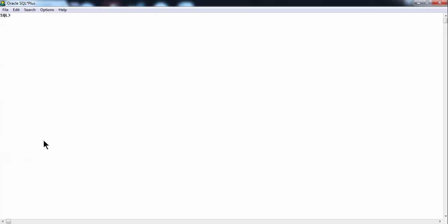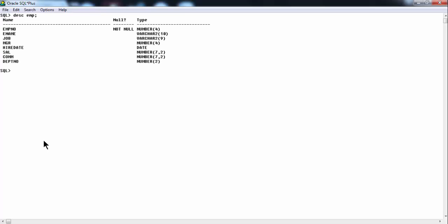Now let us clear the screen. If you want to see the description or structure of any table, which is a database object, you can use the command 'DESC EMP'. It shows the structure of that table — here it has all the fields: EMPNO, ENAME, JOB, MGR, HIREDATE, SAL, COMM, DEPTNO and so on.